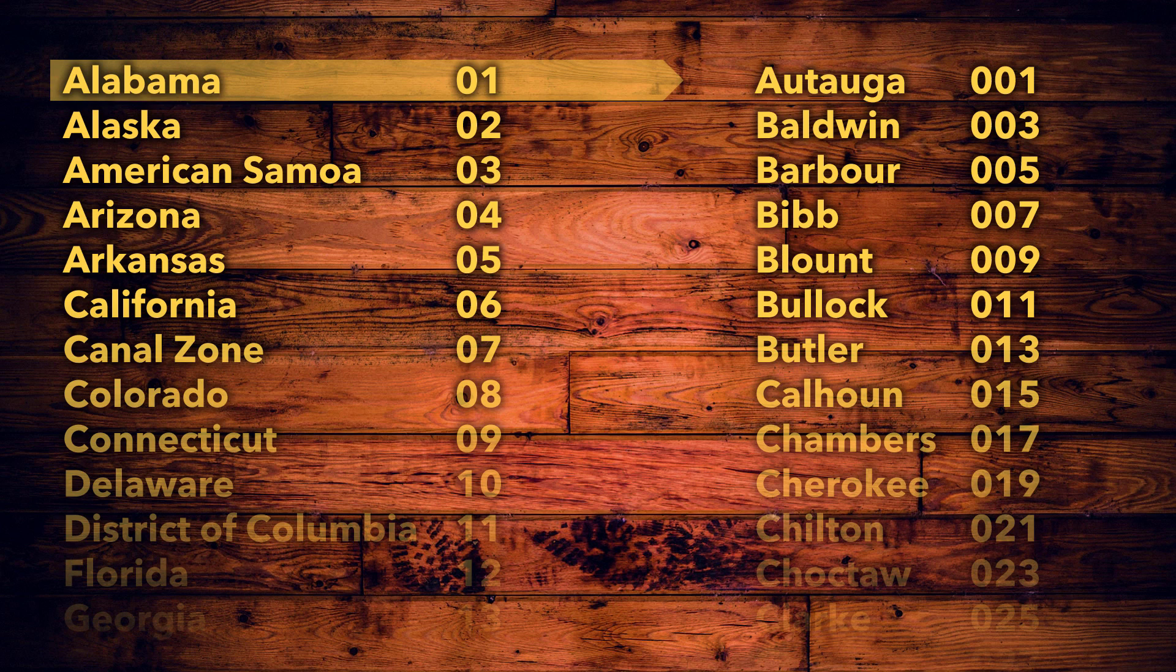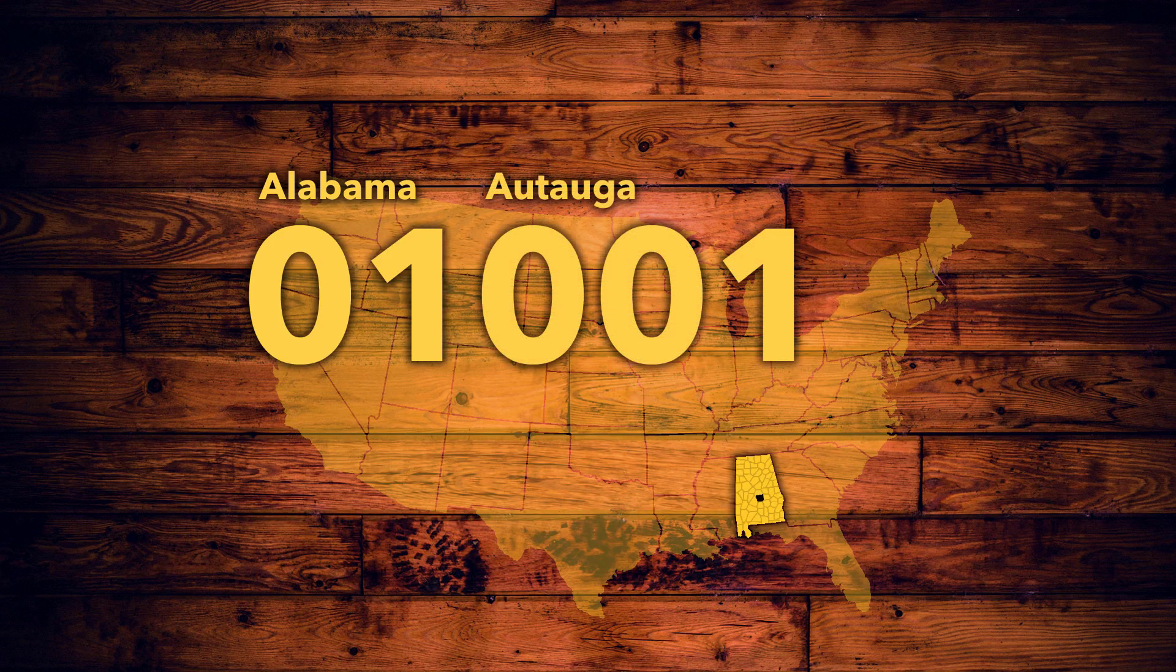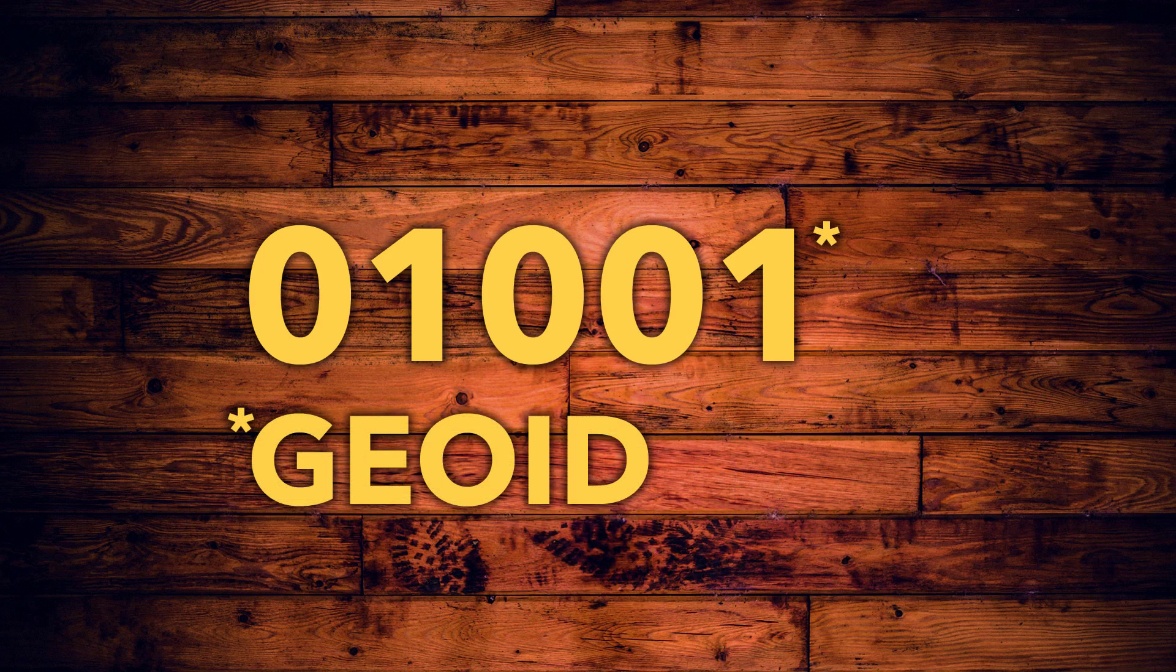For example, Alabama is 01, Watauga County is 001, and when you stitch them together, there's a unique Geo ID.